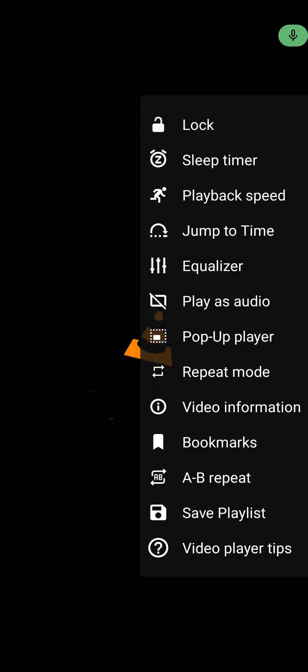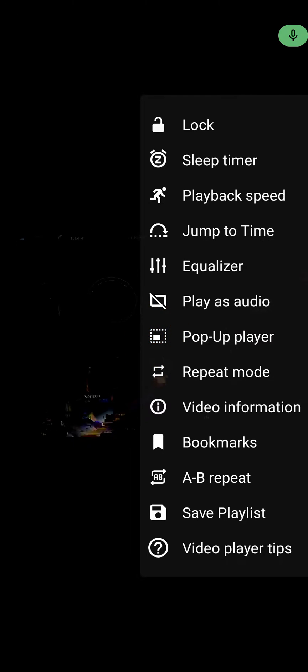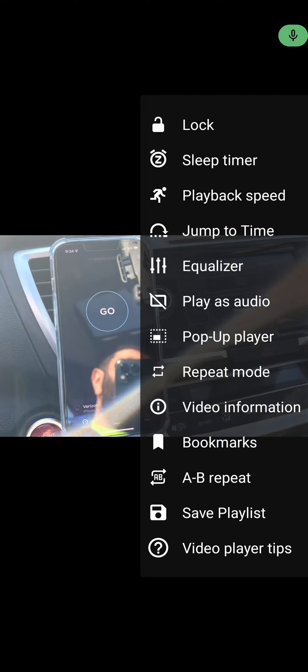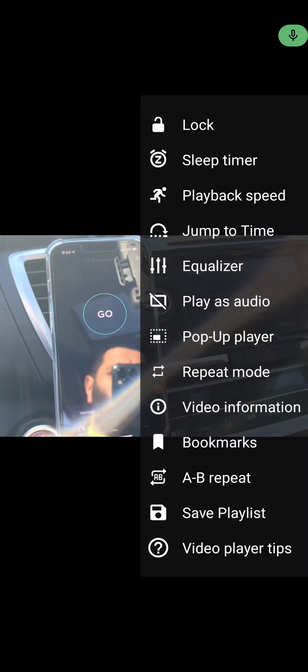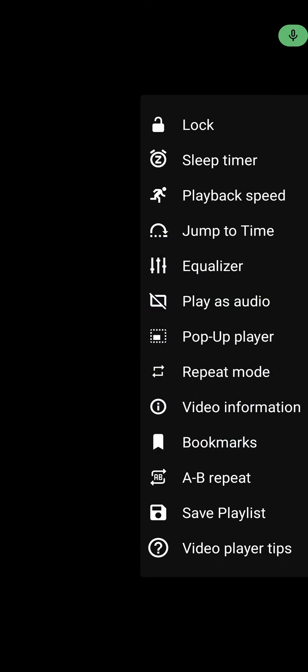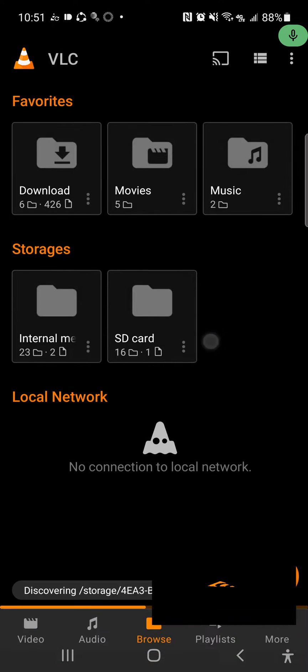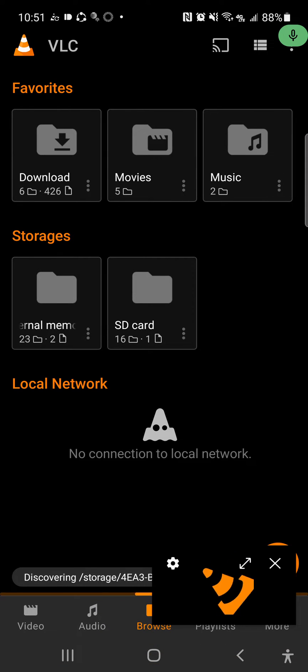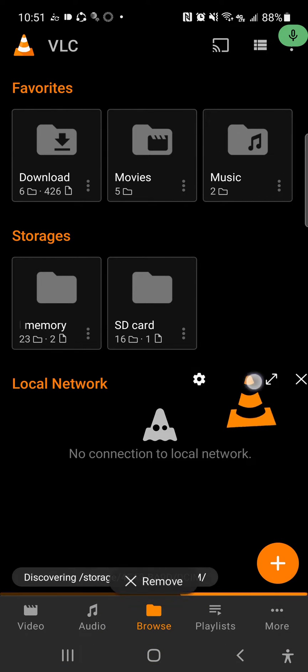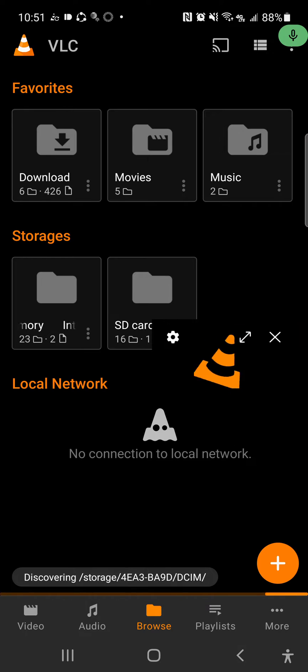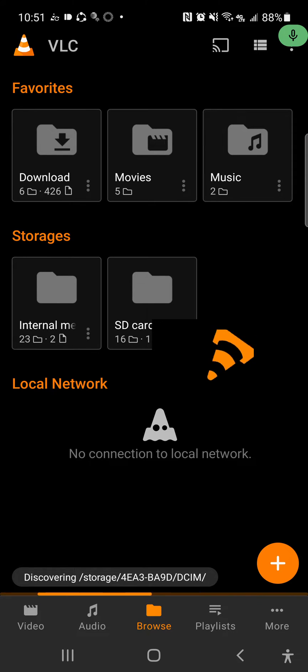All right, so you want to go through your settings. You want to go to Jump to Time, you got playback speed, you got Players, Audio. You got a pop-up window - let's do the pop-up player, let's see what happens.